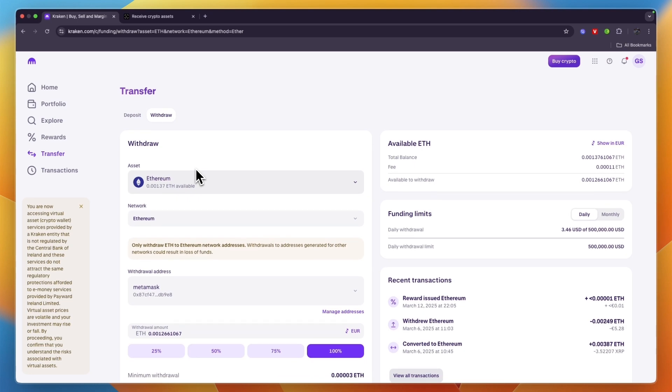You can confirm by clicking Withdrawal and it will be transferred to your Ledger Nano X. That's how to transfer crypto from Kraken to Ledger Nano X. If this video was helpful, please consider leaving a like and subscribing to my channel — I'll see you in the next video.